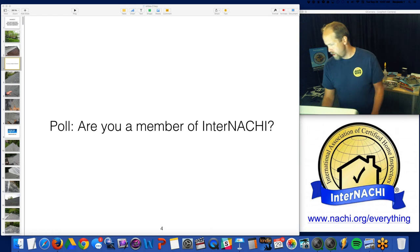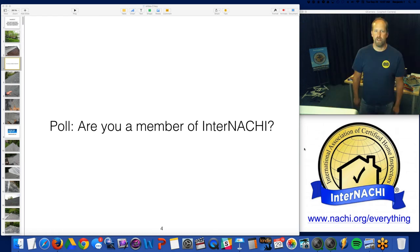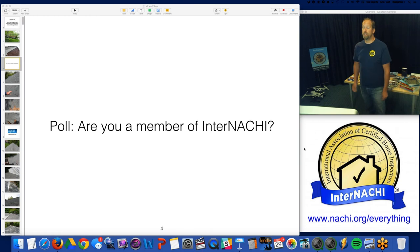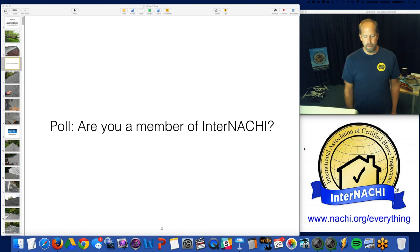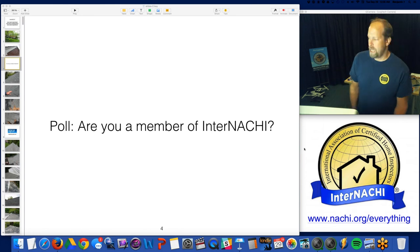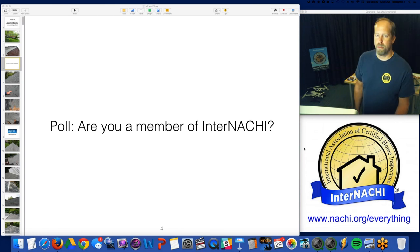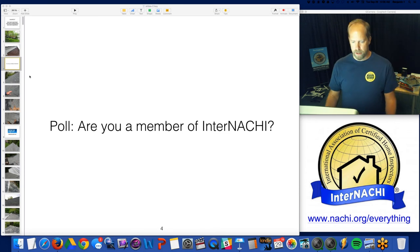Almost three quarters of you attending this class are members of InterNACHI. A lot of you are interested in joining, which is great to know. If you are interested in joining InterNACHI, go back to the contact page and you can email me — I will help you, especially if you're interested in joining today.